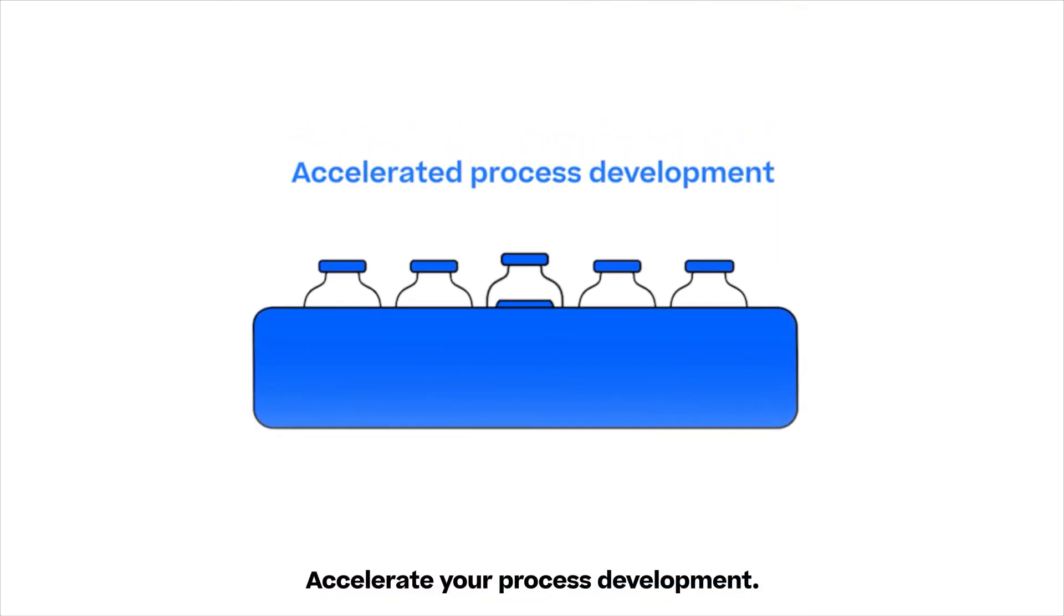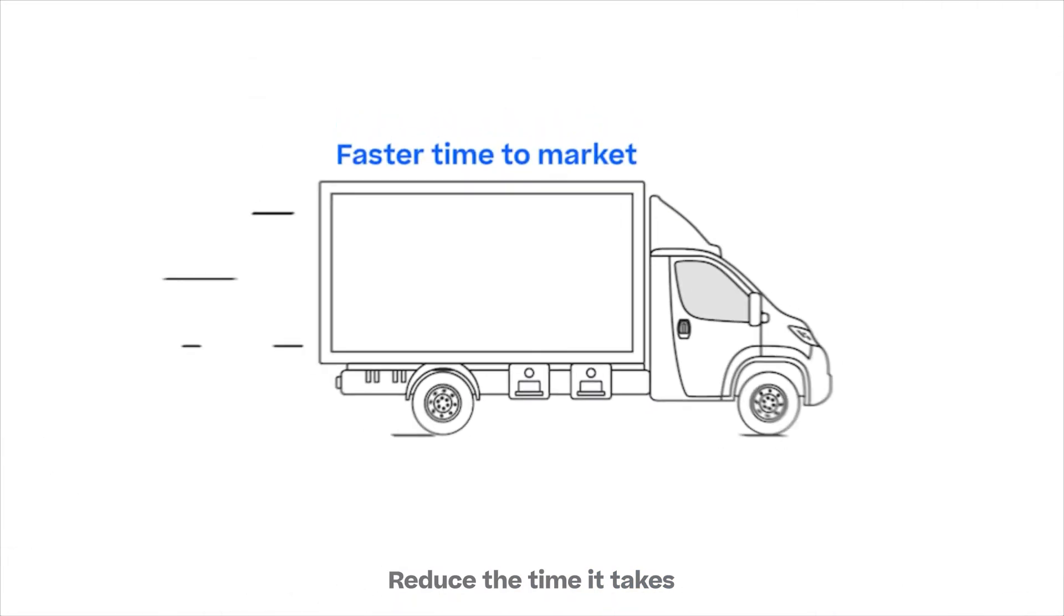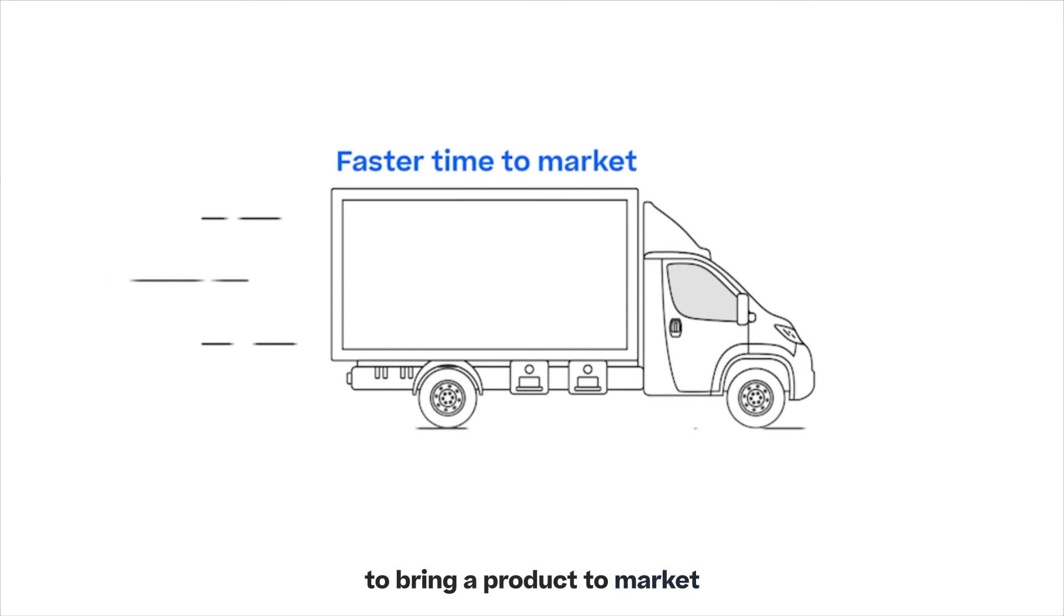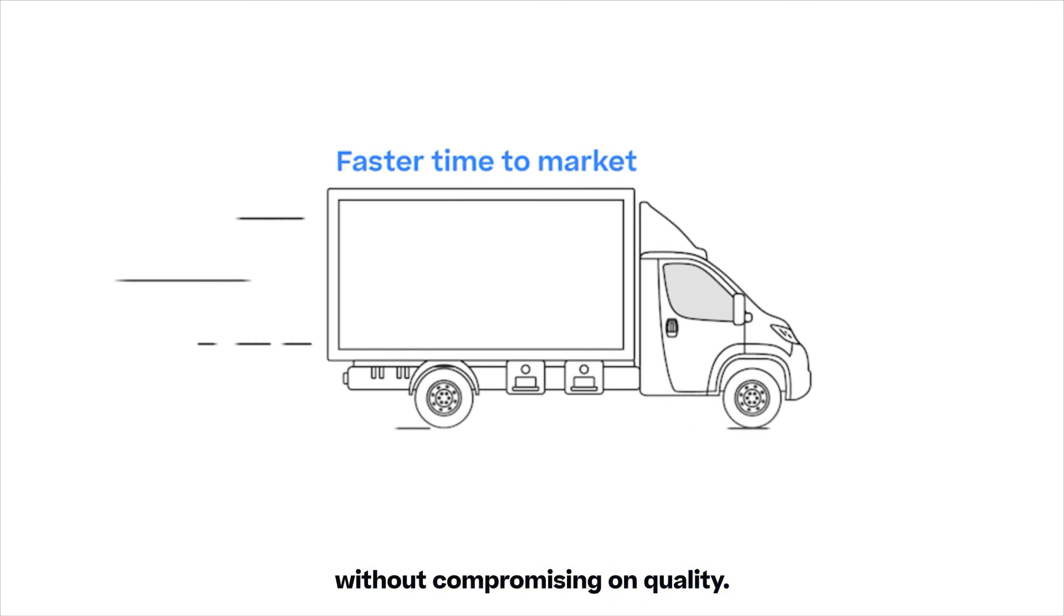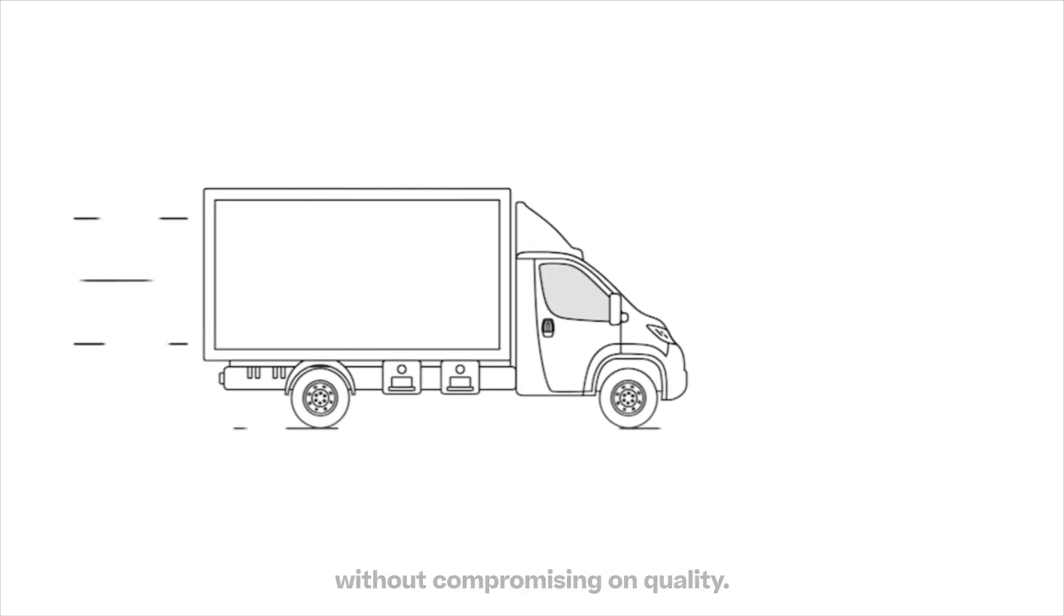Accelerate your process development. Reduce the time it takes to bring a product to market without compromising on quality.